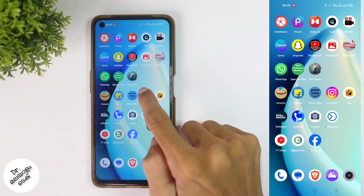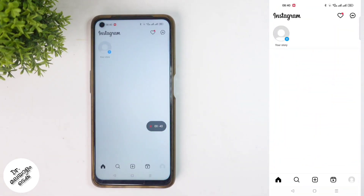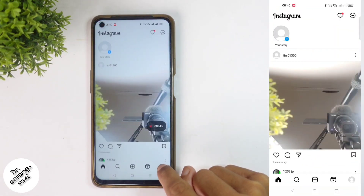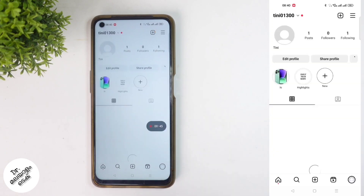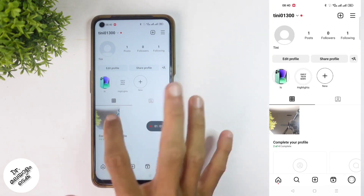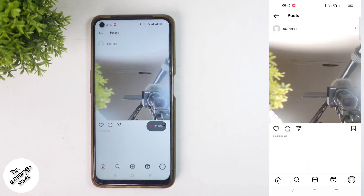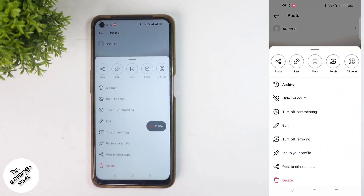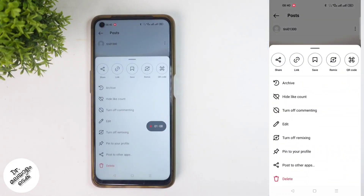I'm going to open the Instagram application. Click on the profile photo of your profile. We have a photo ready. If you want to hide the likes on a photo, click the three dots at the bottom right and click on it.